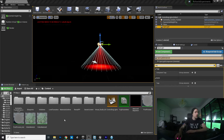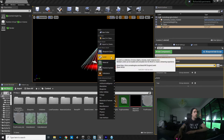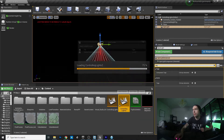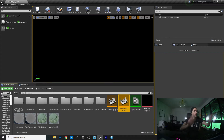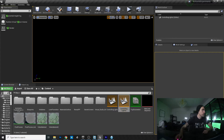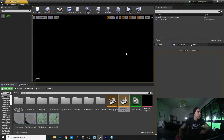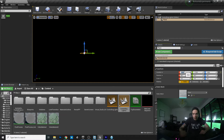Let's jump into Unreal and make a new level. We're gonna call it 'Controlling Lights' for the sake of it. This is a blank project, so let's add a plane for visual reference purposes.